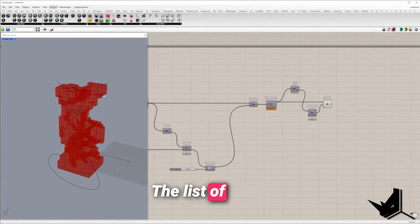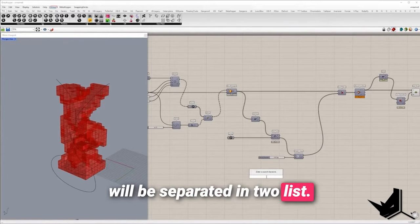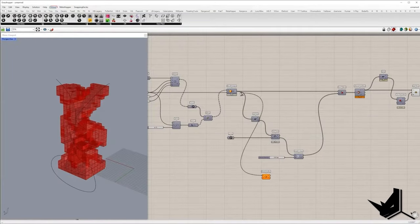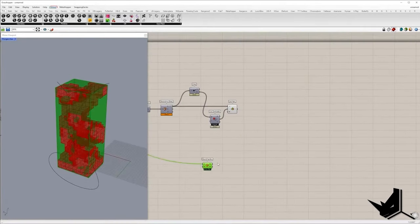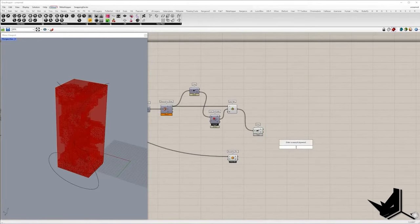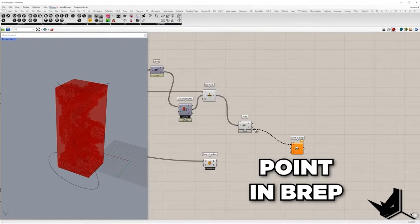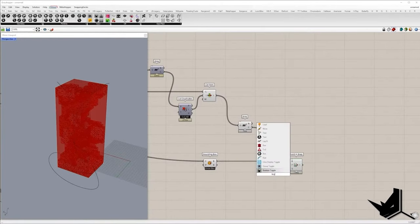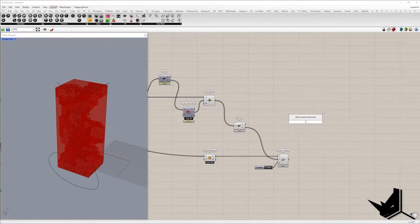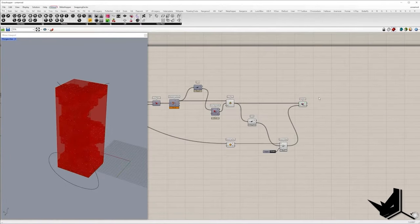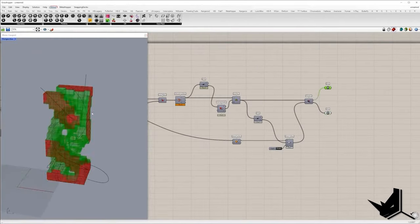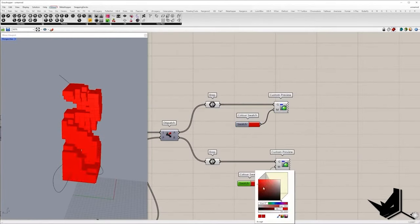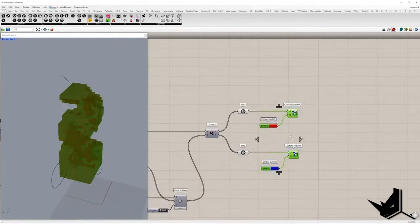The list of faces will be separated in two lists. In one will be faces that are placed on the bounding box and in the other will be the rest. So I'm going to extract face centers and test whether the point is placed inside B-rep. Don't forget to set true value in the strict input. Based on true and false pattern we can create two lists. In list A are the faces with the center placed inside bounding box and in list B are the faces on the bounding box.